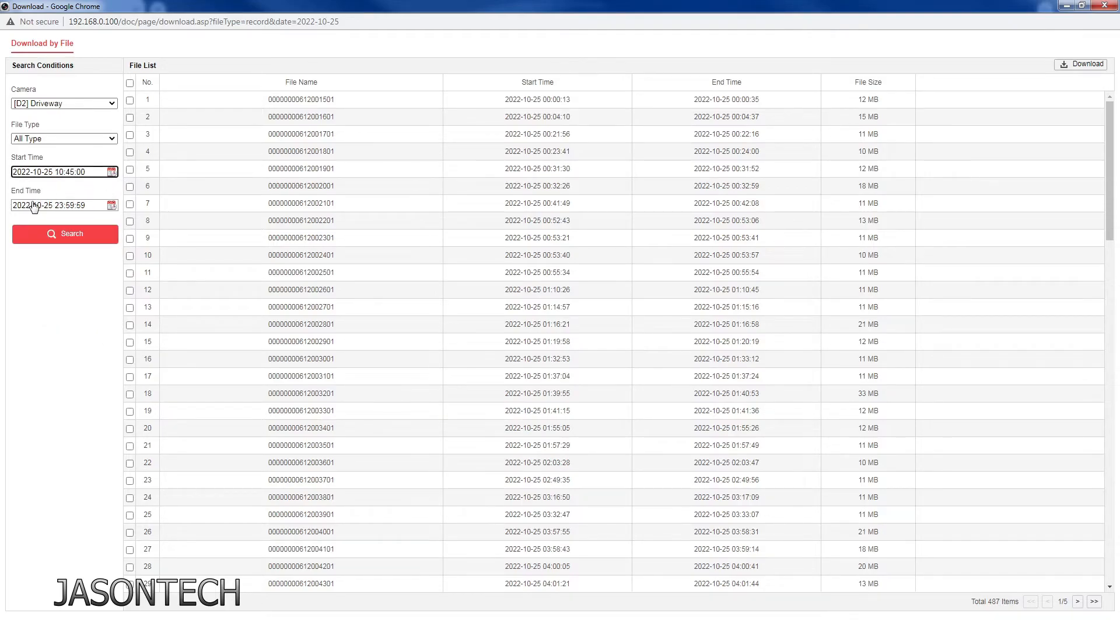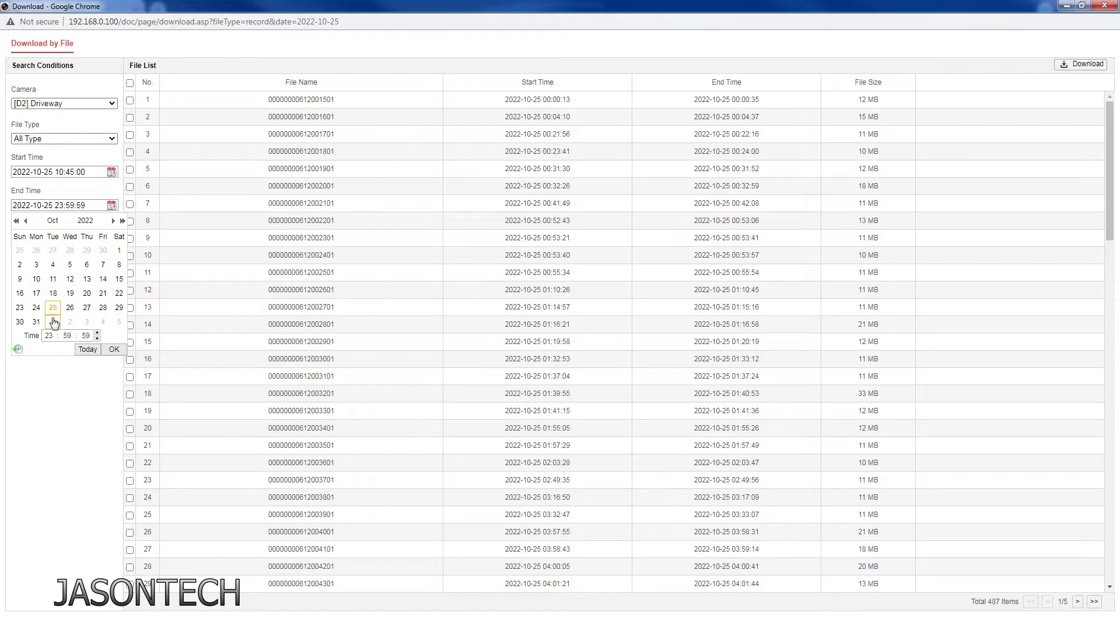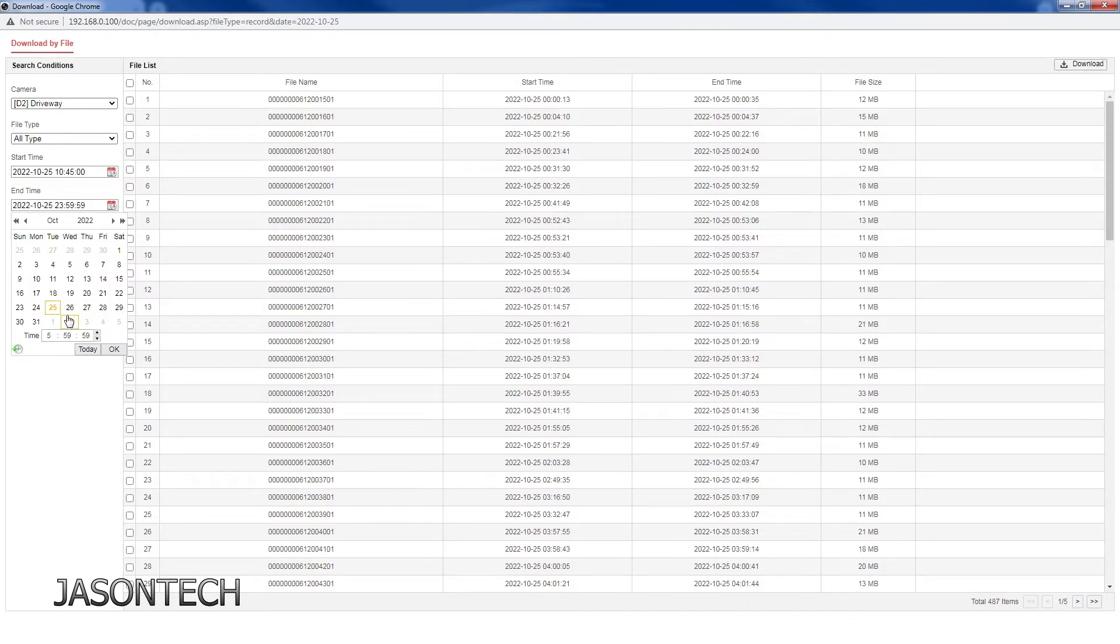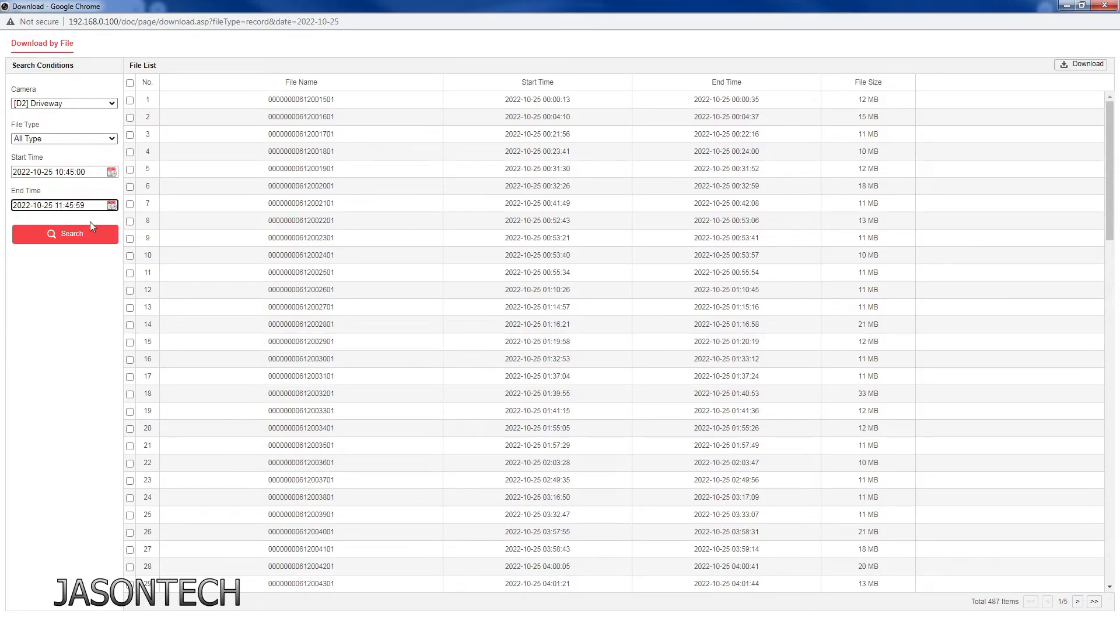Now here you're going to pick the ending of it. So let's say something did happen between 10:30 a.m. and 11 o'clock, 11 a.m. Just click on the 25th, then over here we're going to click 11:45. Press OK.